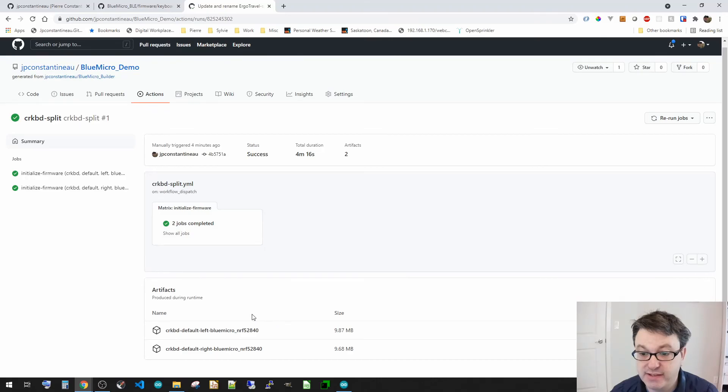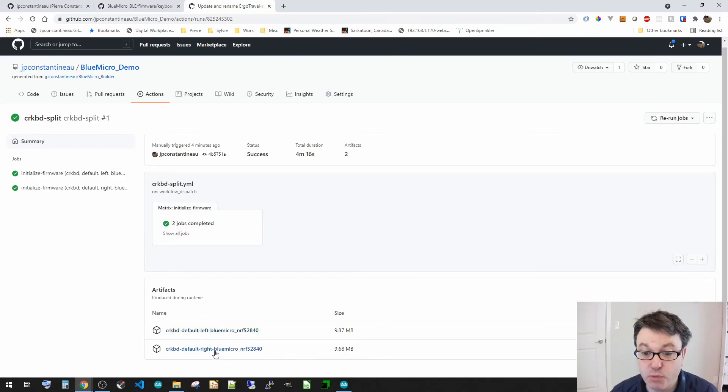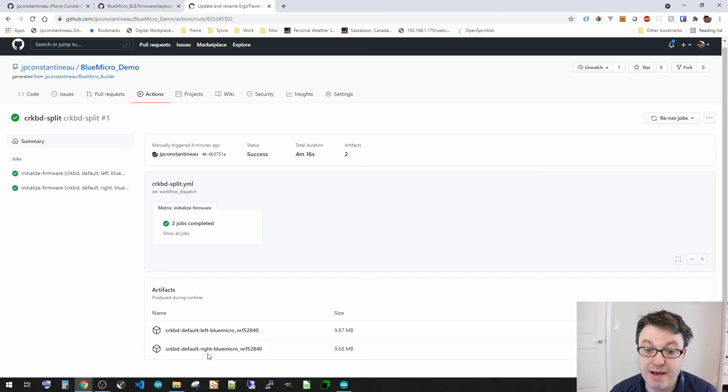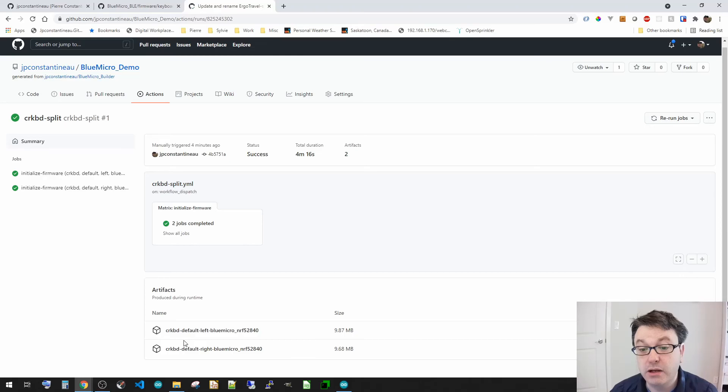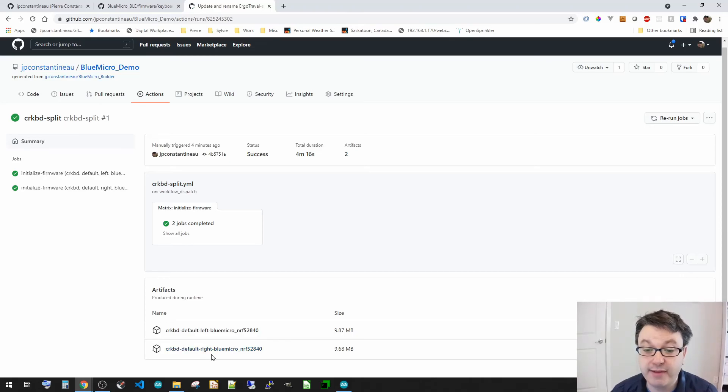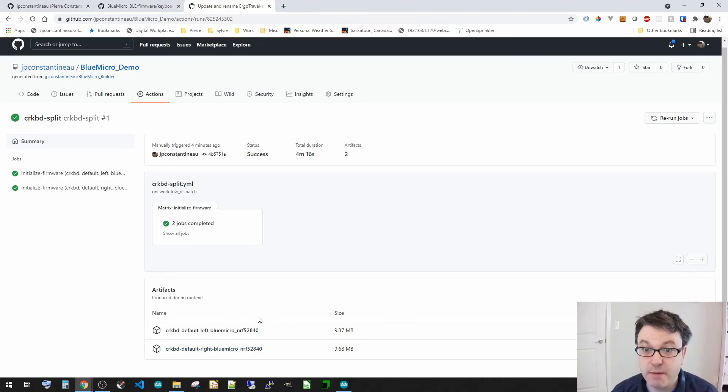So you can see right at the bottom there's two artifacts. One for the left, one for the right. So it's just a matter of downloading these two files, unzipping, and then copying the UF2 files to the left and to the right.